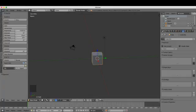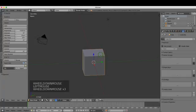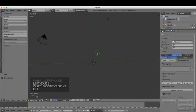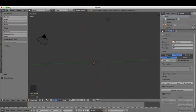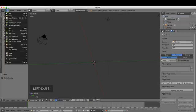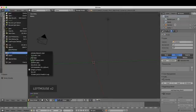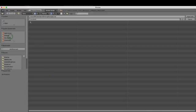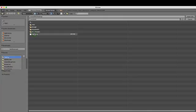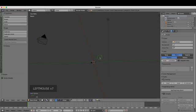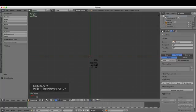Coming into the 3D view, press Delete to get rid of the default cube. Then go to File, Import, and Scalable Vector Graphics should be there. Select your .svg file. Press 7 for top view in orthographic.